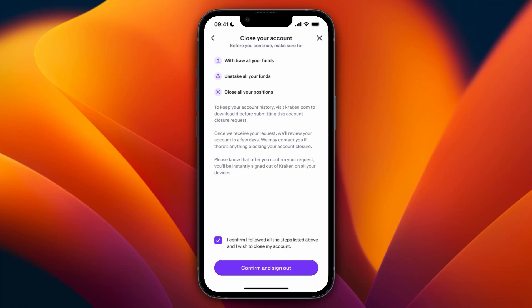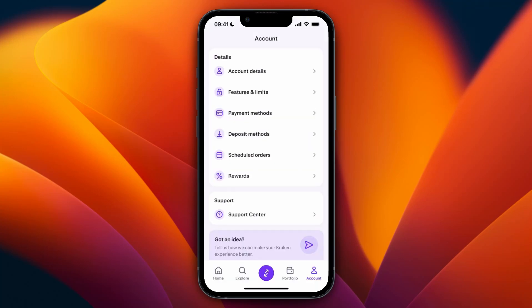these steps. They may contact you if there's anything blocking your account closure, but if there's not and everything is ready for closure, they will go in and delete your account after that. So now you know how to delete your Kraken account.